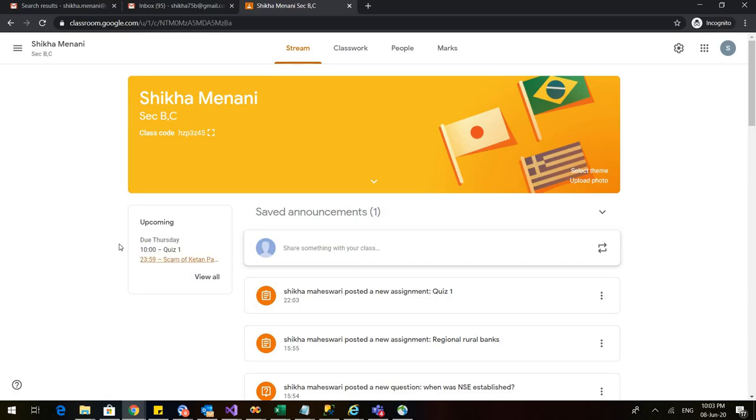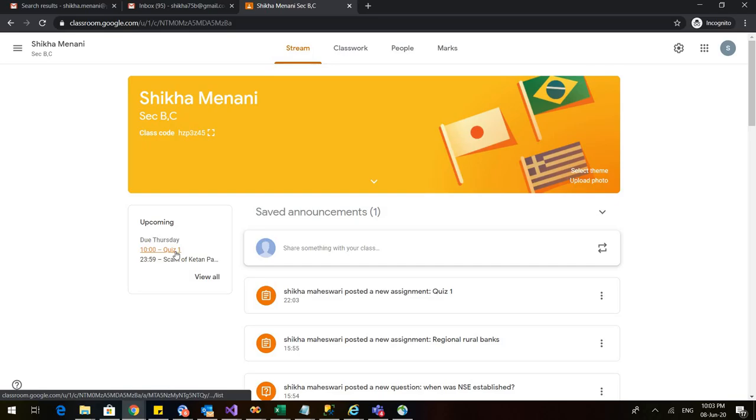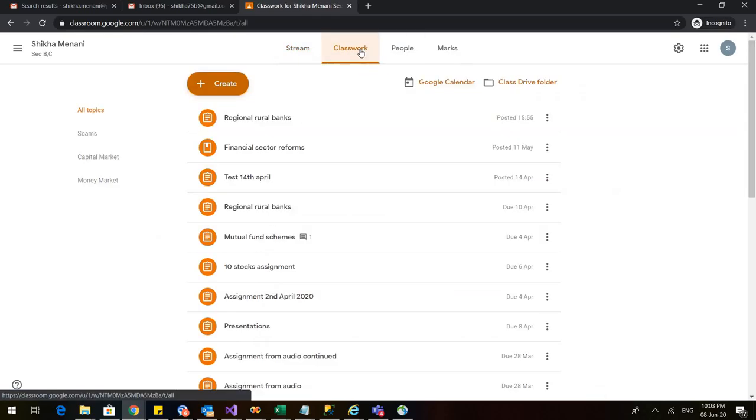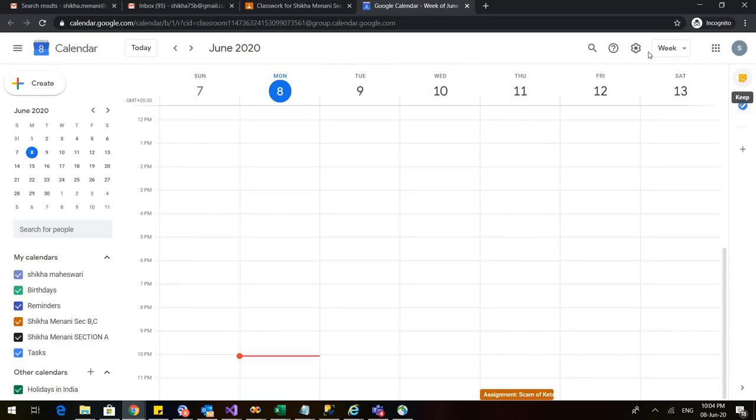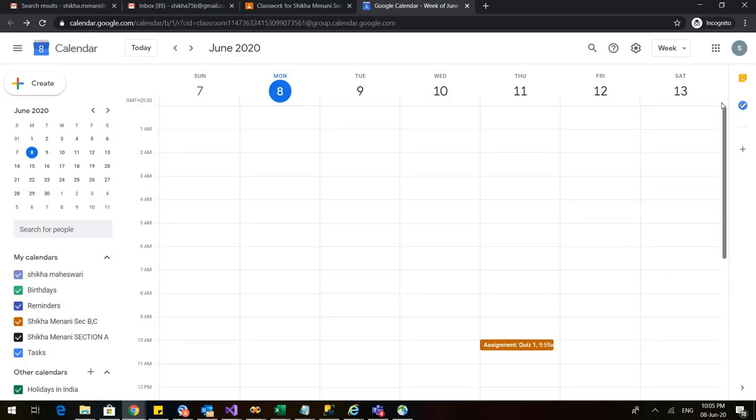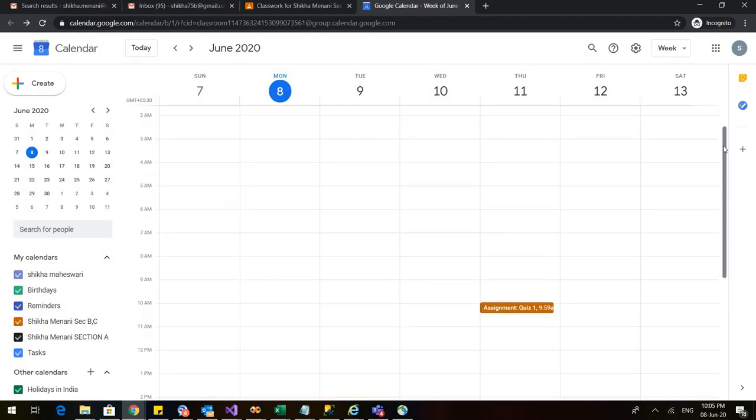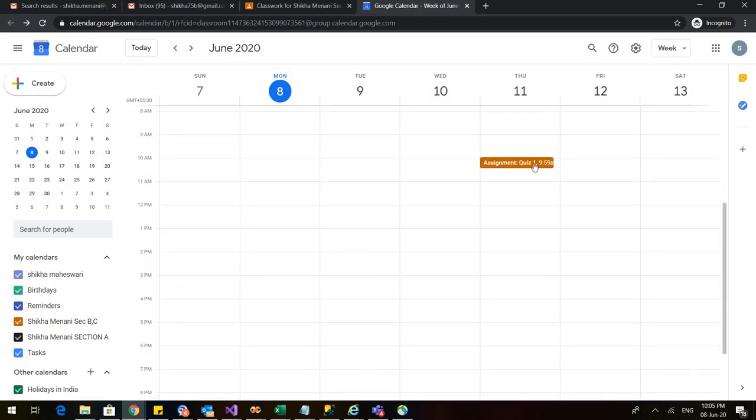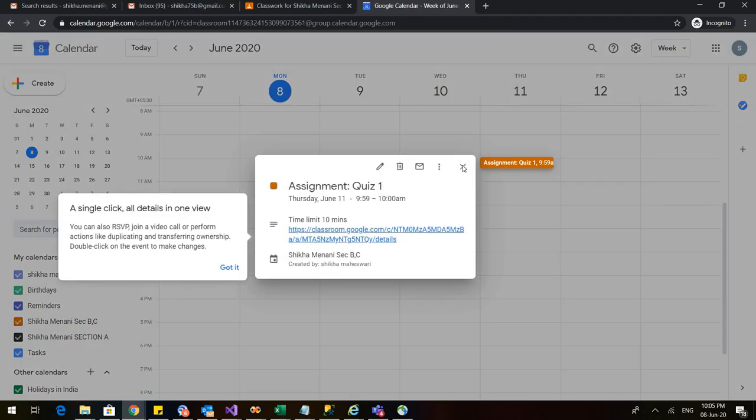So here you can see that the upcoming is due on Thursday at 10 o'clock it is quiz number one because I have made the due date same for both the things. One is 10 a.m. and the other is before 12 p.m. So these are the upcoming events. I can also go back to classwork and here you can see that there is Google calendar. So we can see that in the Google calendar when I scroll it on 11th the quiz is scheduled here. You can see all the details where you can click it for the quiz.